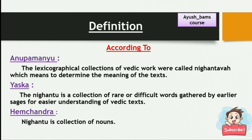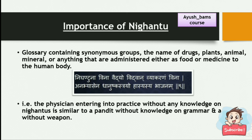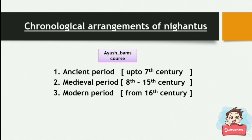Importance of Nighantu: The philosophy containing synonymous groups, the names of drugs, plants, animals, minerals, or anything that are administered either as food or medicine to the human body. The saying 'Nighantuna Vina Vaidyo Vidvan Vyakaranam Vina Anabhyasena Dhanushkatrayo Phasyasyabhajanam' means that a physician entering into practice without any knowledge of Nighantus is similar to a Pandit without knowledge of grammar and a warrior without a weapon.